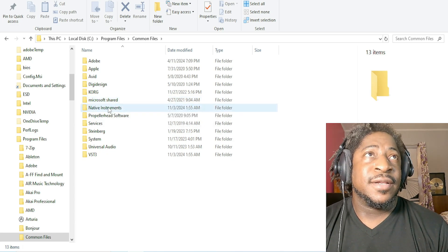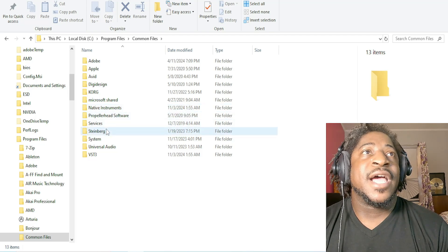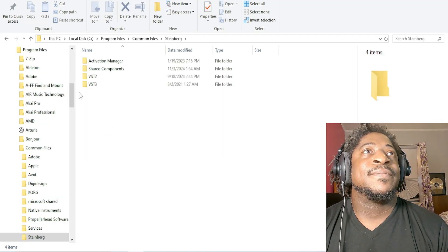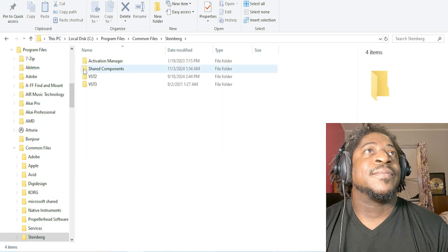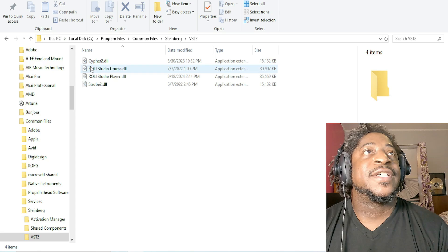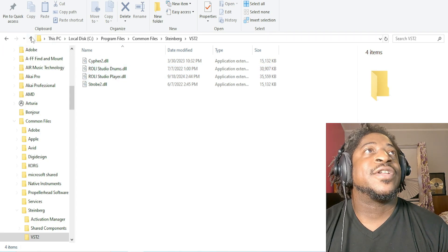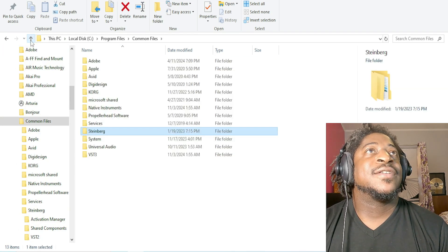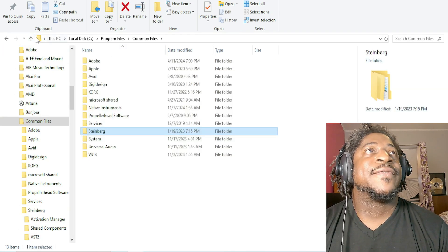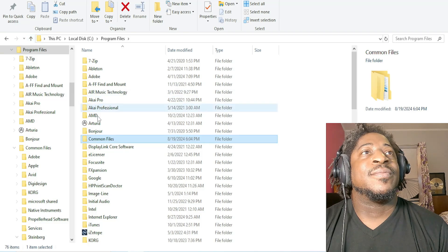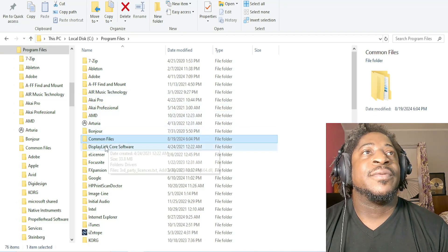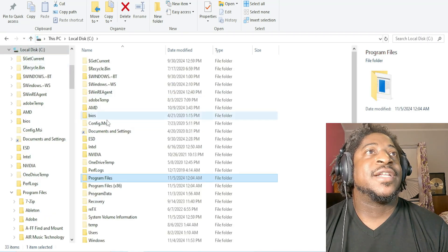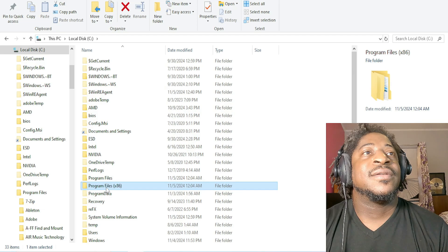But in Common Files and the Program Files - not the x86, not the 32-bit. You have the Program Files x86, but you go to the regular one which is the 64-bit folder in Windows.